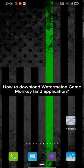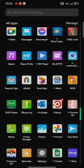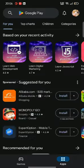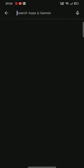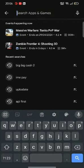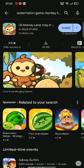To download your Watermelon Game Monkey Land application, firstly go ahead and launch your Play Store. On the search box at the top, type in Watermelon Game Monkey Land and make a search. You're going to see the search results displayed on the screen.